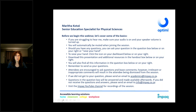I am Marita Kotze, Senior Education Specialist for Physical Sciences. Before we begin this webinar, let's cover some basics. If you are struggling to hear me, make sure your audio is on and your speaker volume is up. You will automatically be muted when joining this session. I am not going to answer any questions during the session — you can send all your questions to academics at impact.co.za or to info at impact.co.za.